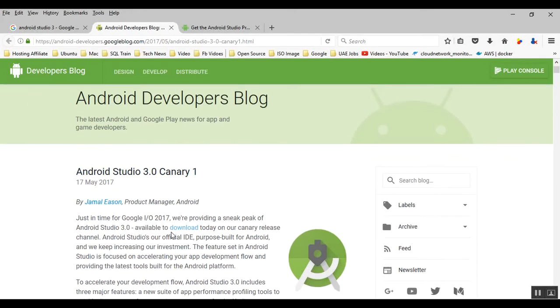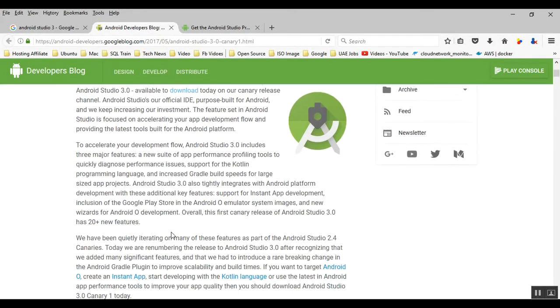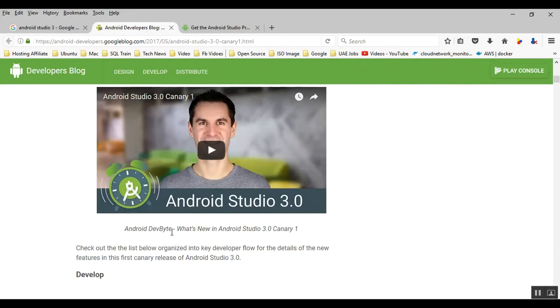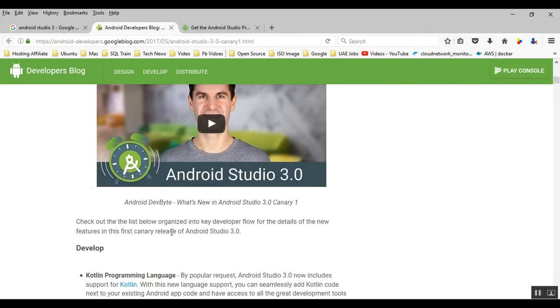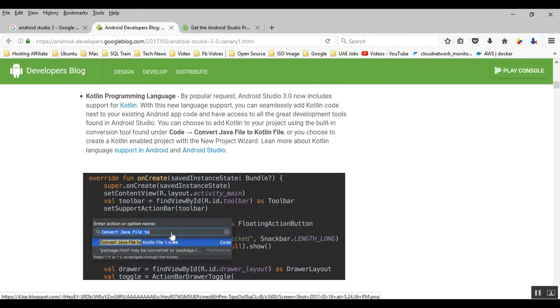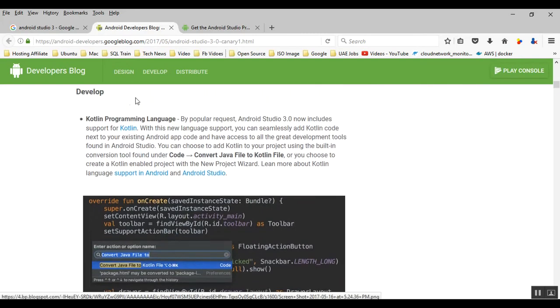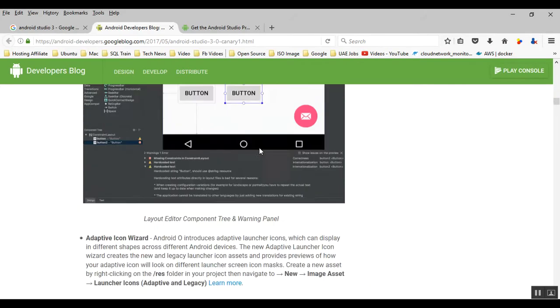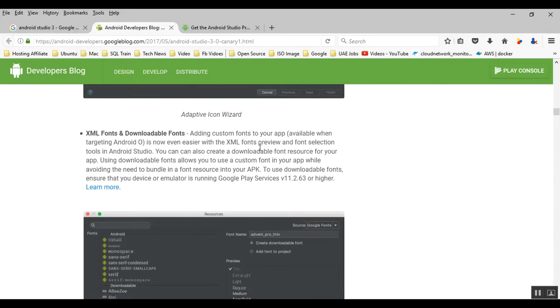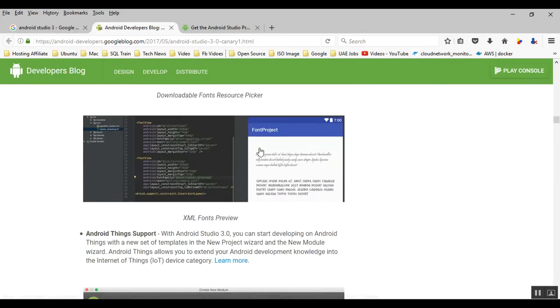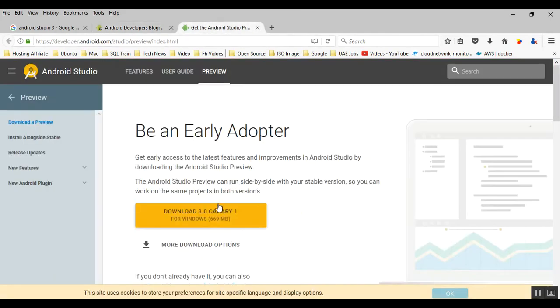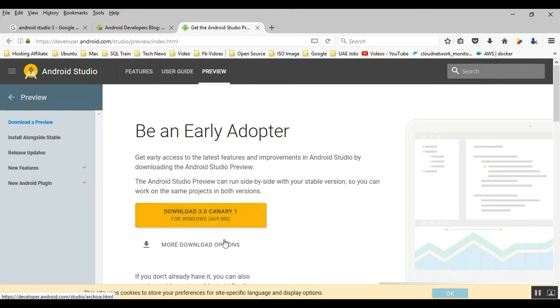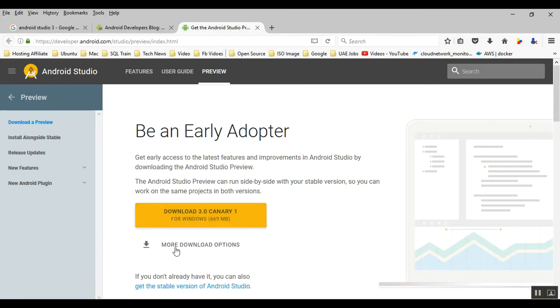You can read about supporting the new programming language. Scroll down to find read more about that. Here is the download which you can see. If you click more download options, you will get more options. Once you click download, just download this one.